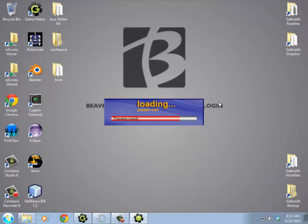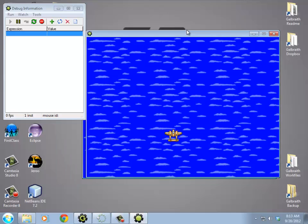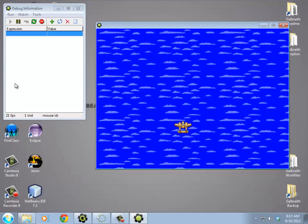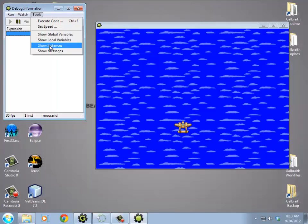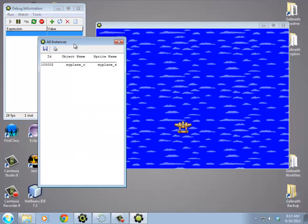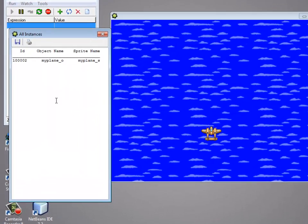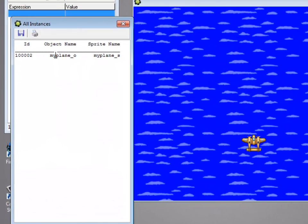there's this extra window that pops up. This is the debugger window. It gives you more information about the game, and you can see your game running here. In particular, what I'm going to do is under Tools, I'm going to do Show Instances, the second from the bottom. This window shows me all of the objects that are currently in the game.